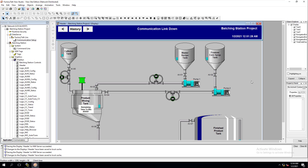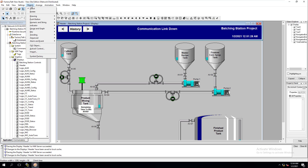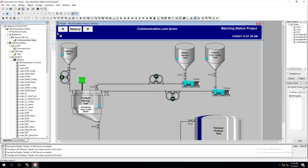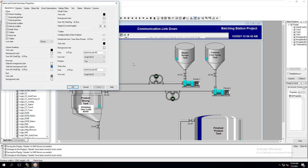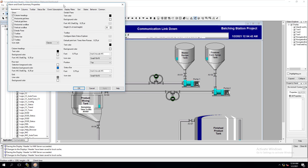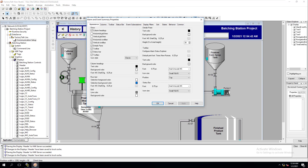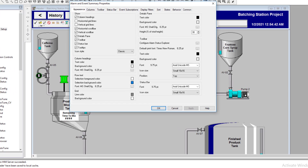As we continue building our header, we're going to add a US Alarm Summary. We'll come up to Objects, go down to Alarms and Events, then select Summary, and draw it out like this.